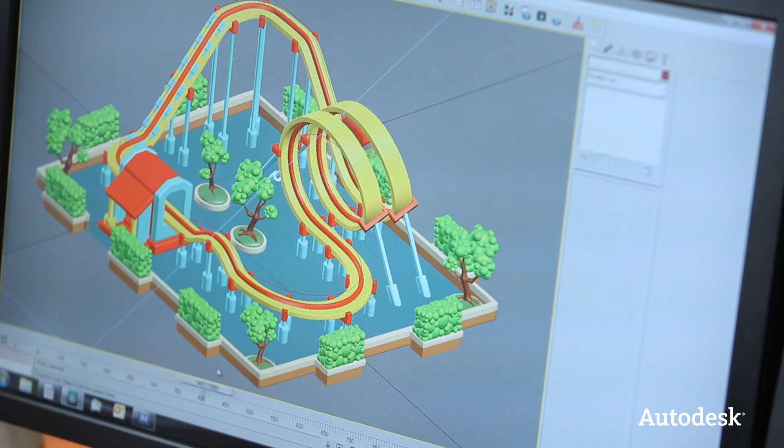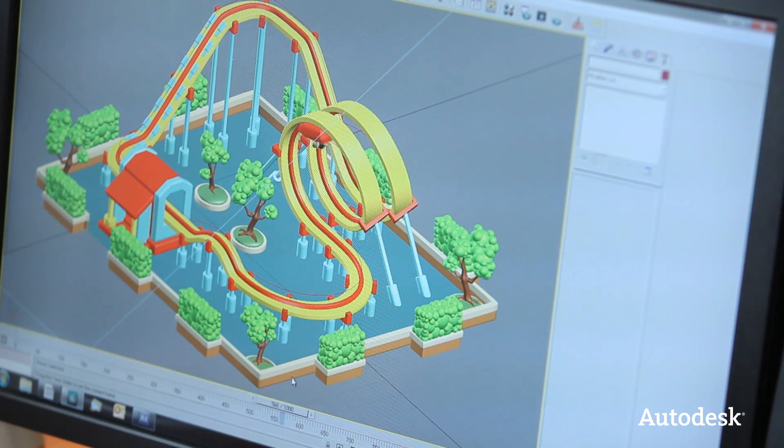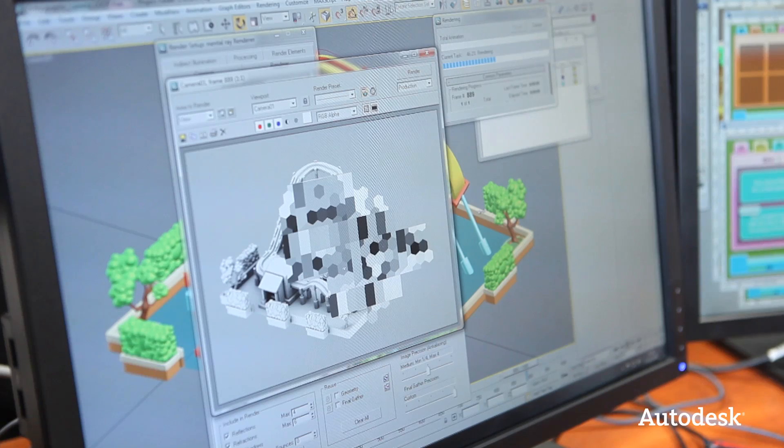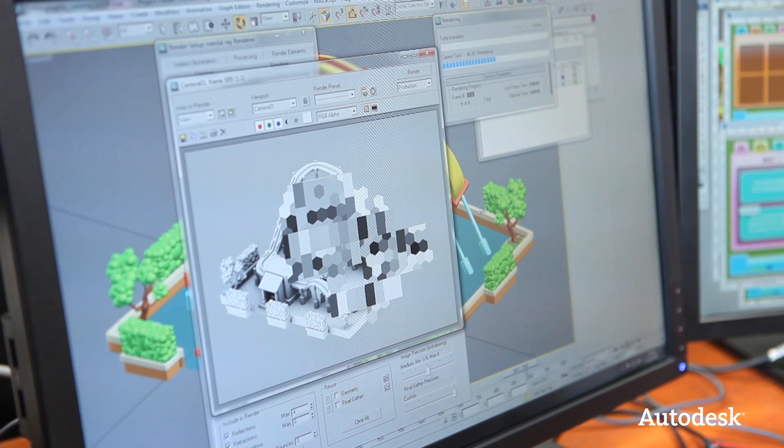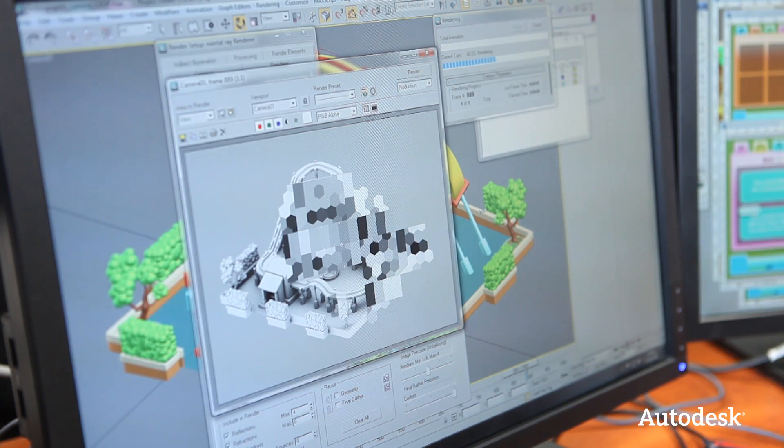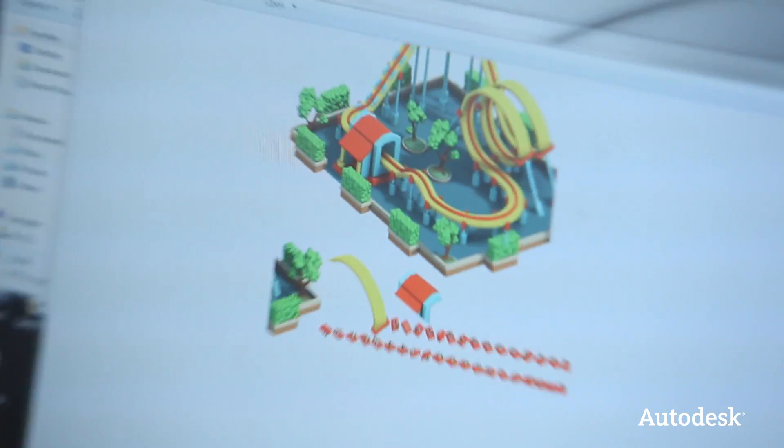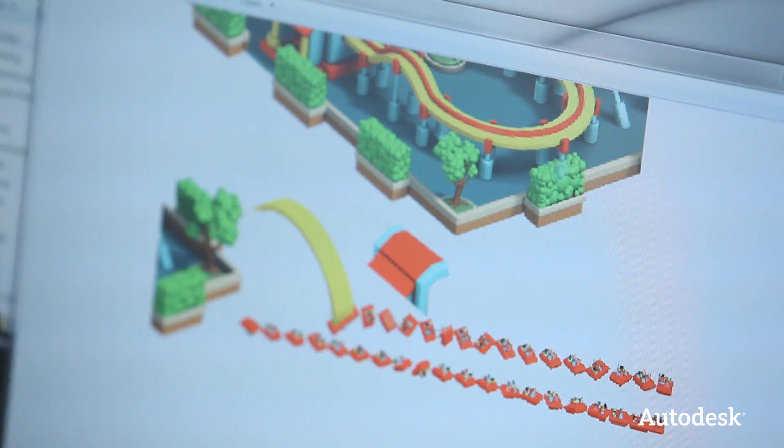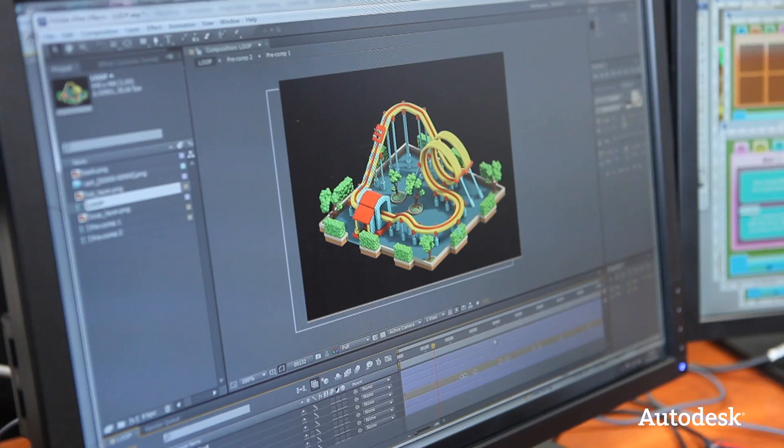And the animation that we're doing for Fun Park is quite basic. It's generally just hand animating the carts, rendering out the single images for the animation, so exporting as Targa so that we can recompile them back into After Effects.